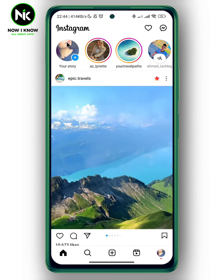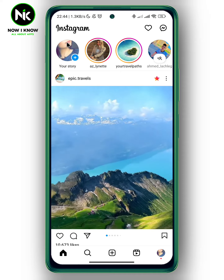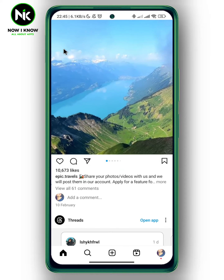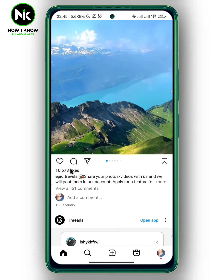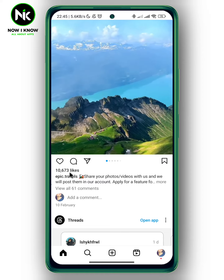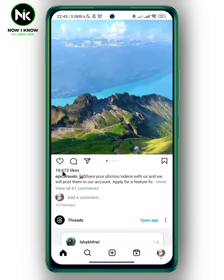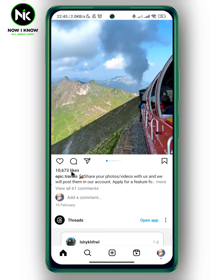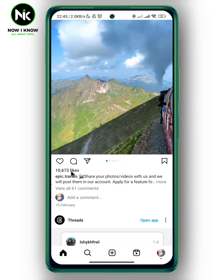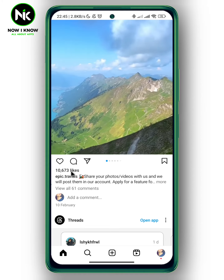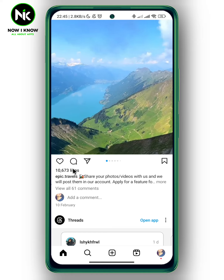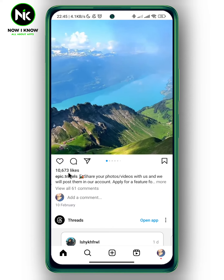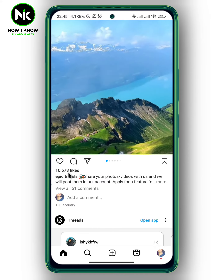After opening the app, I'm going to scroll all the way down. Here, for example, this post shows the total number of likes — this post got 10,673 likes. Now if you want to hide the total number of likes on Instagram, here's what we're going to do.